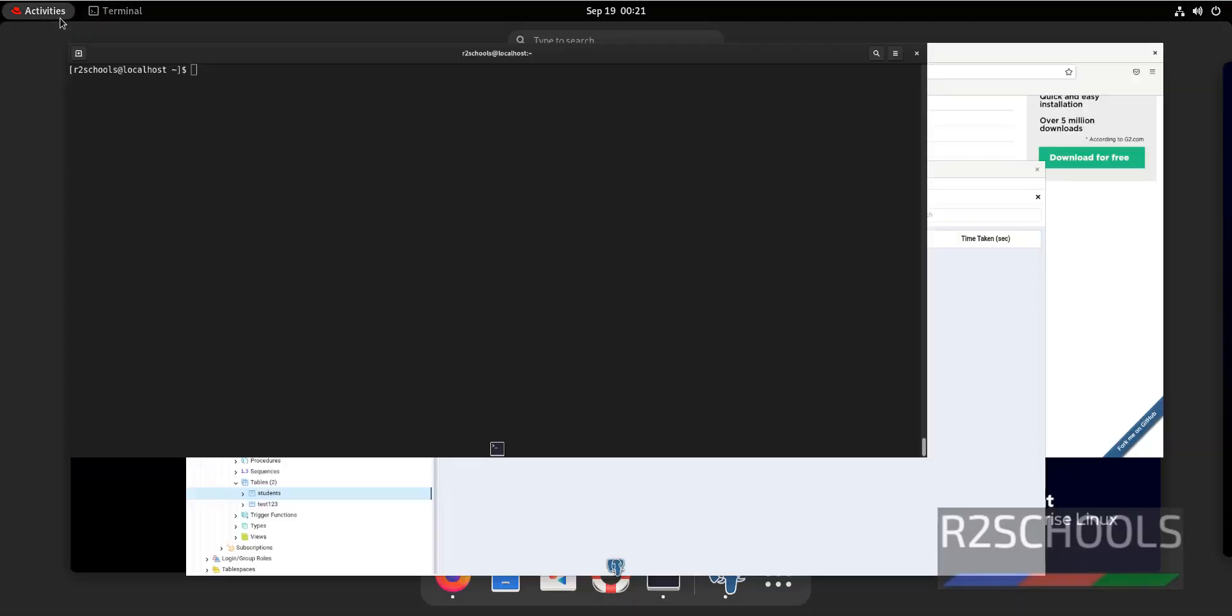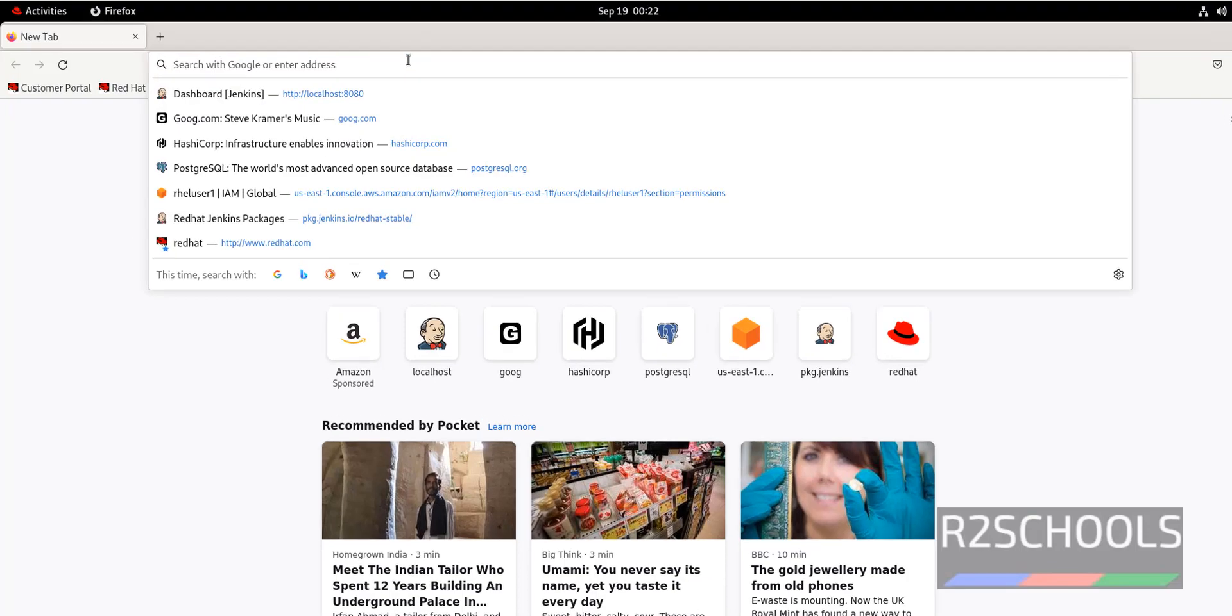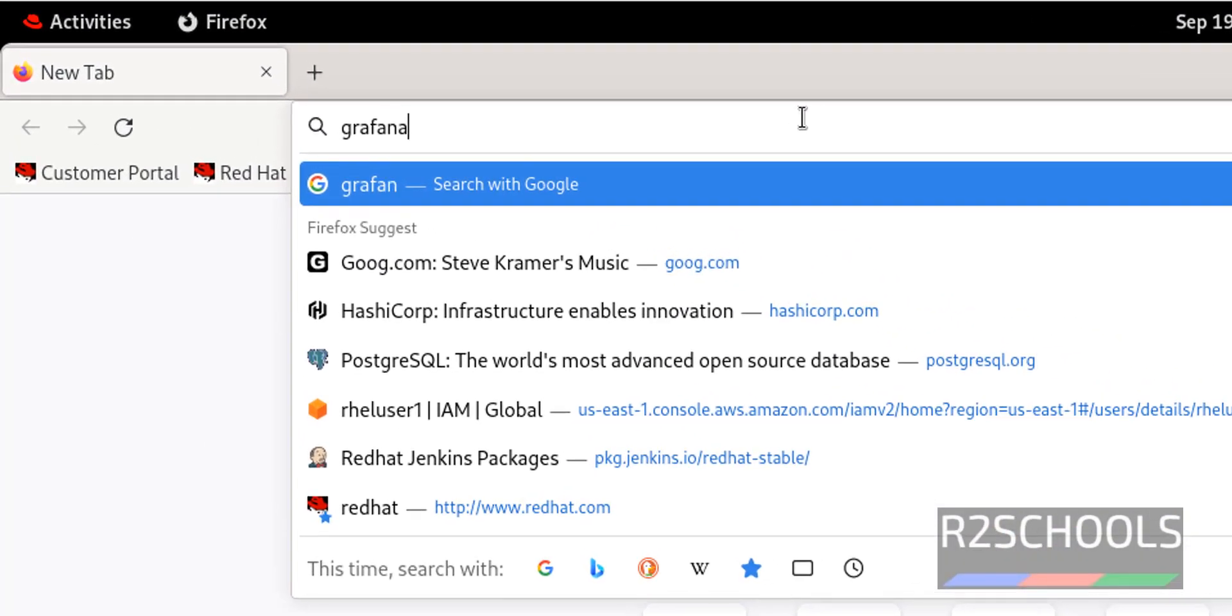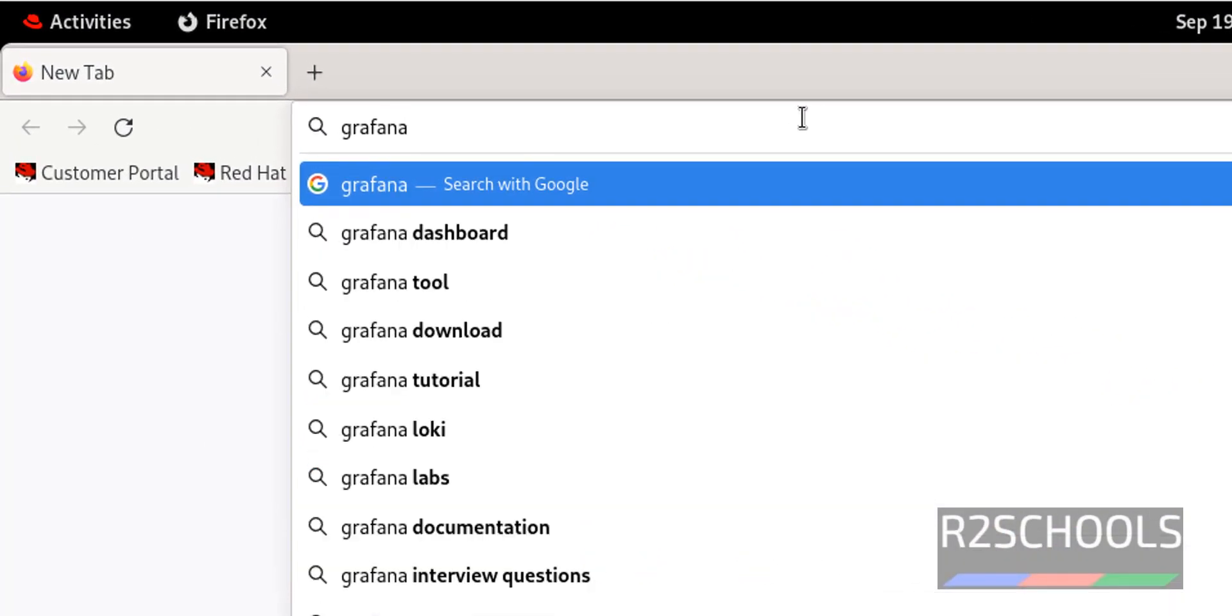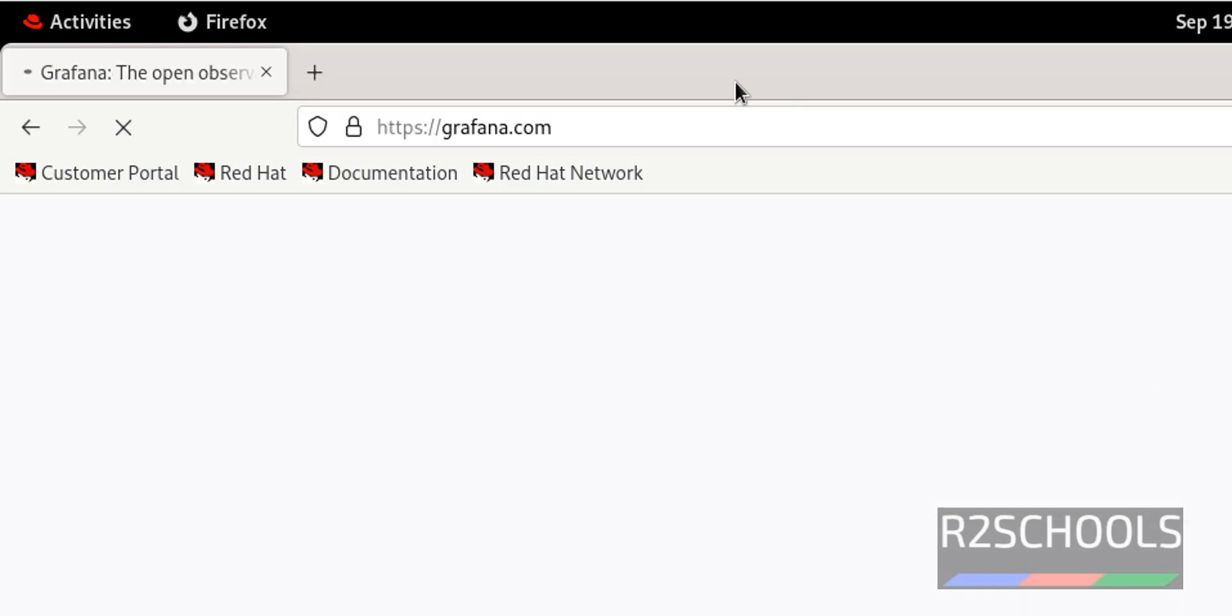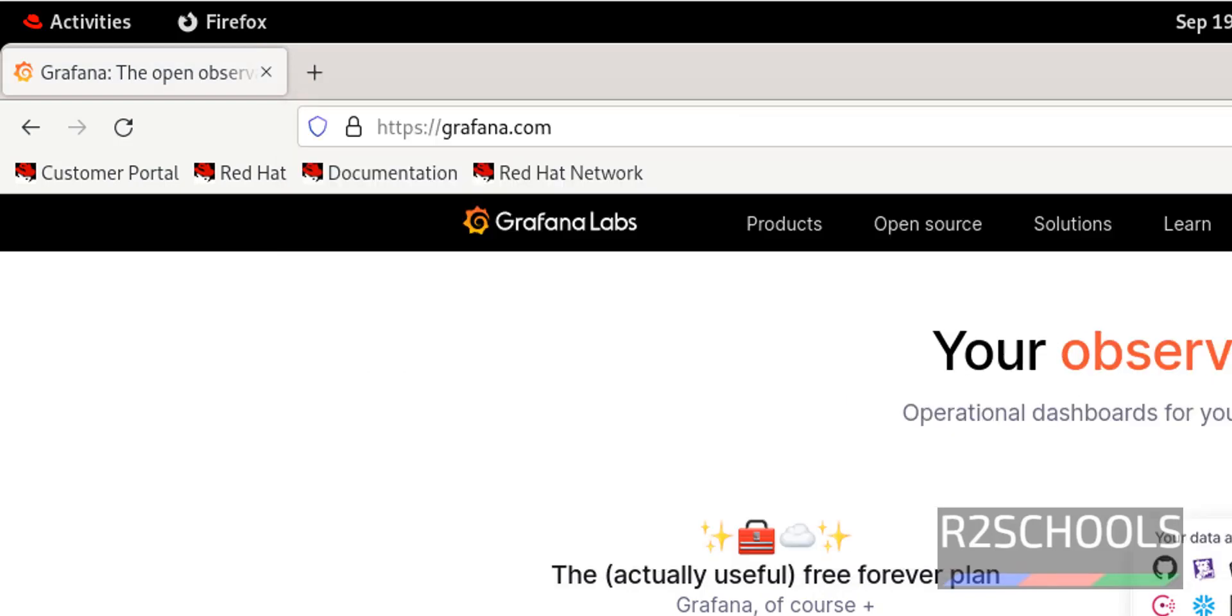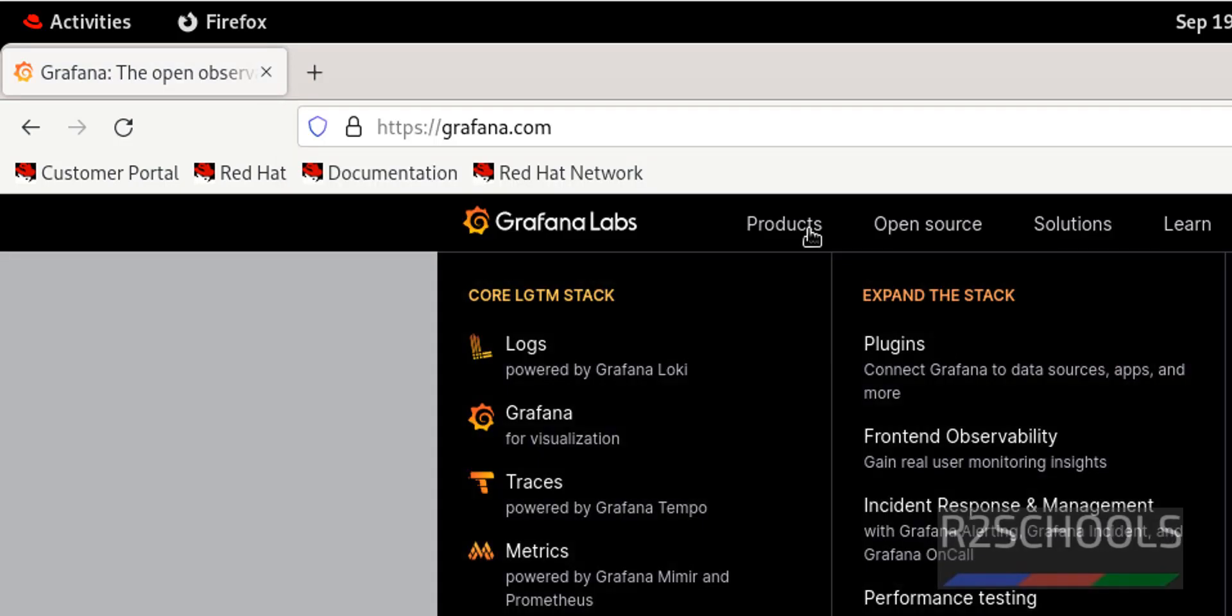Open Firefox, go to grafana.com. This is the official website for Grafana. Click on Products, then click on Grafana.